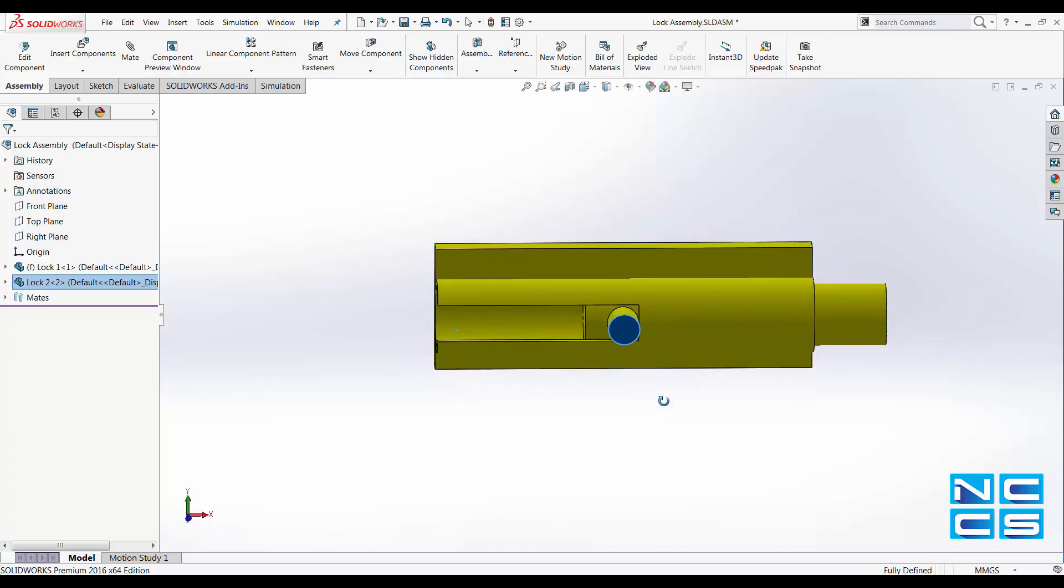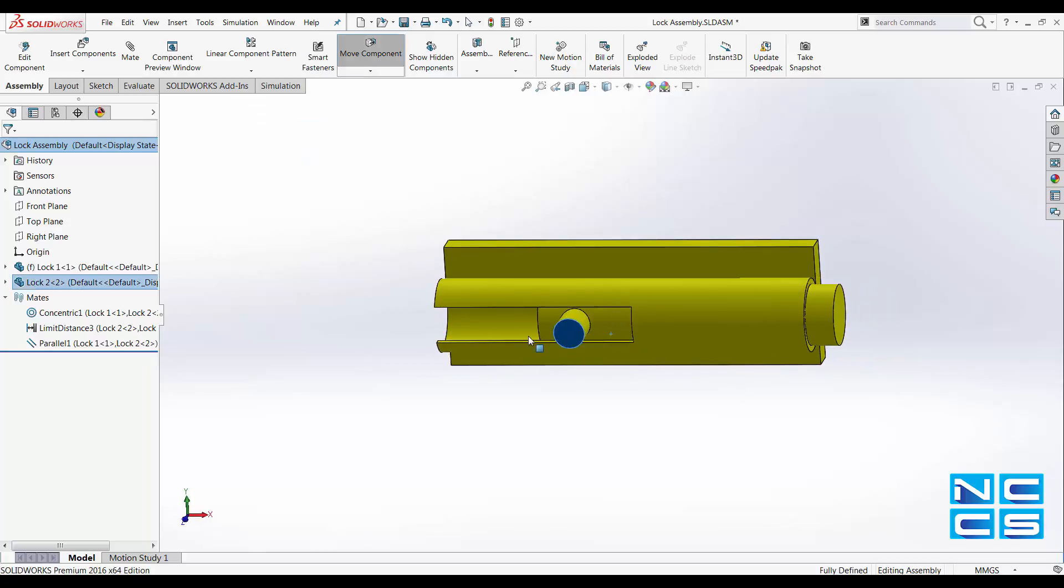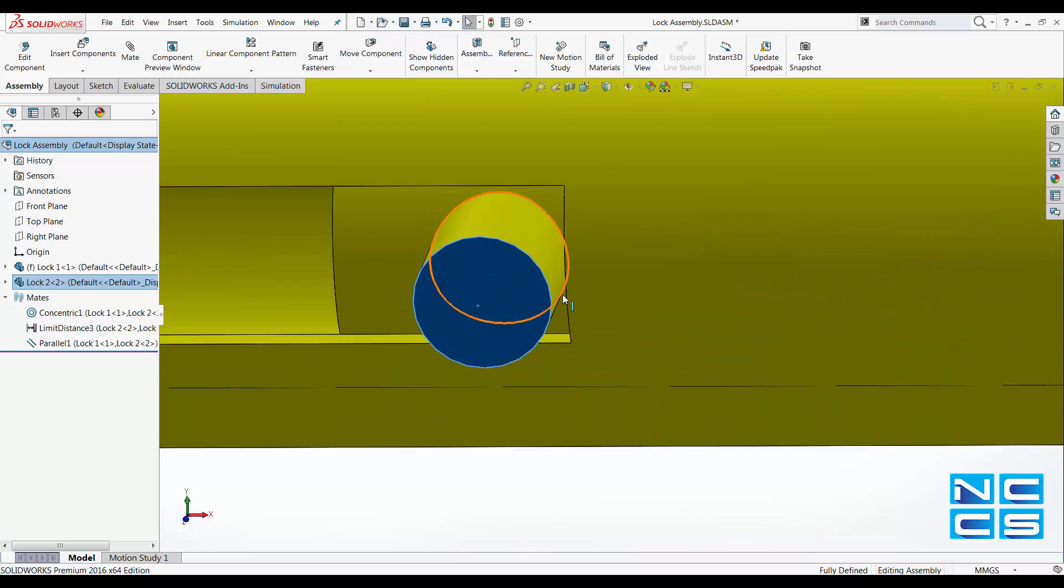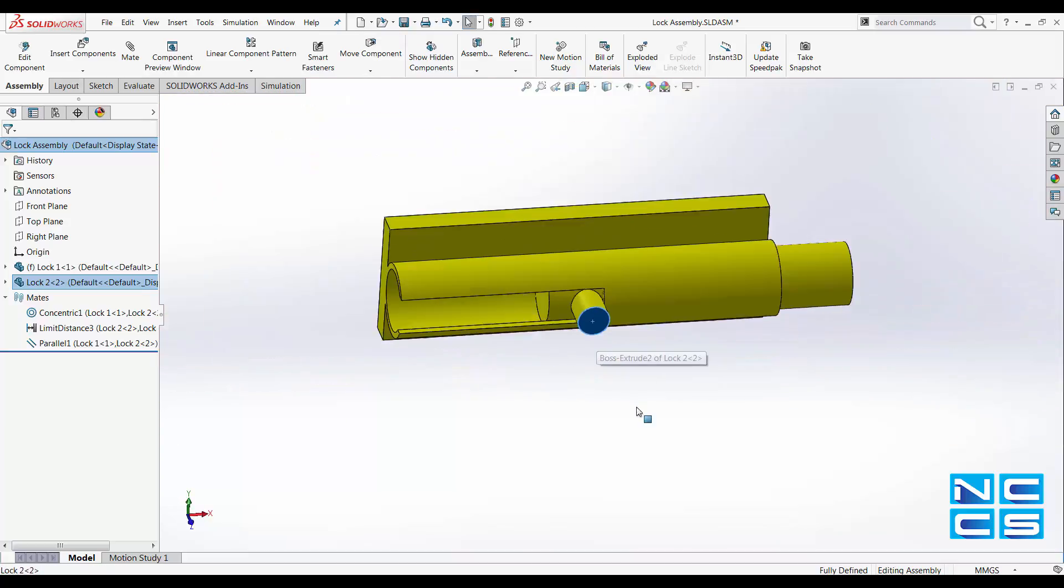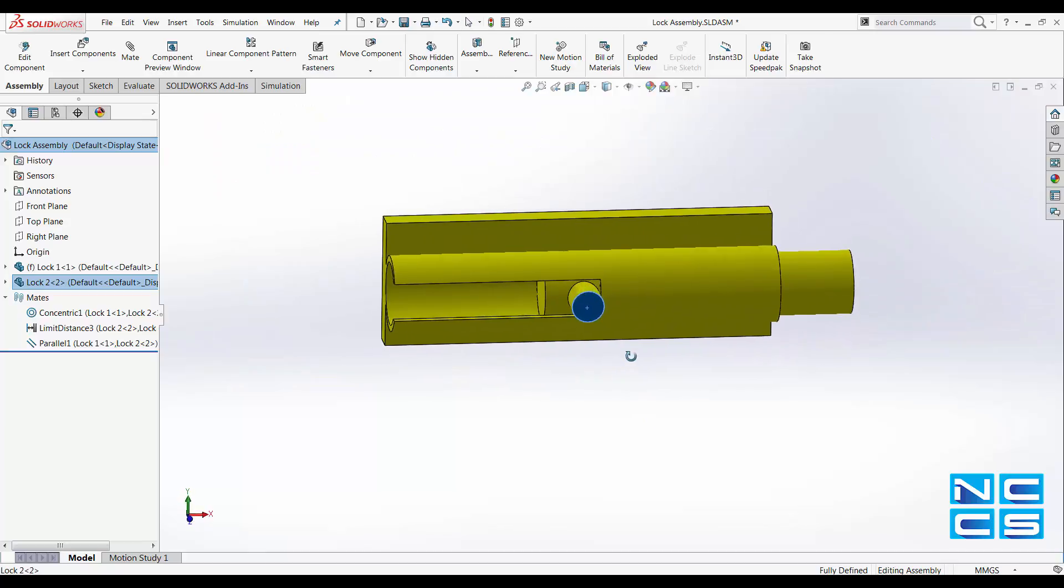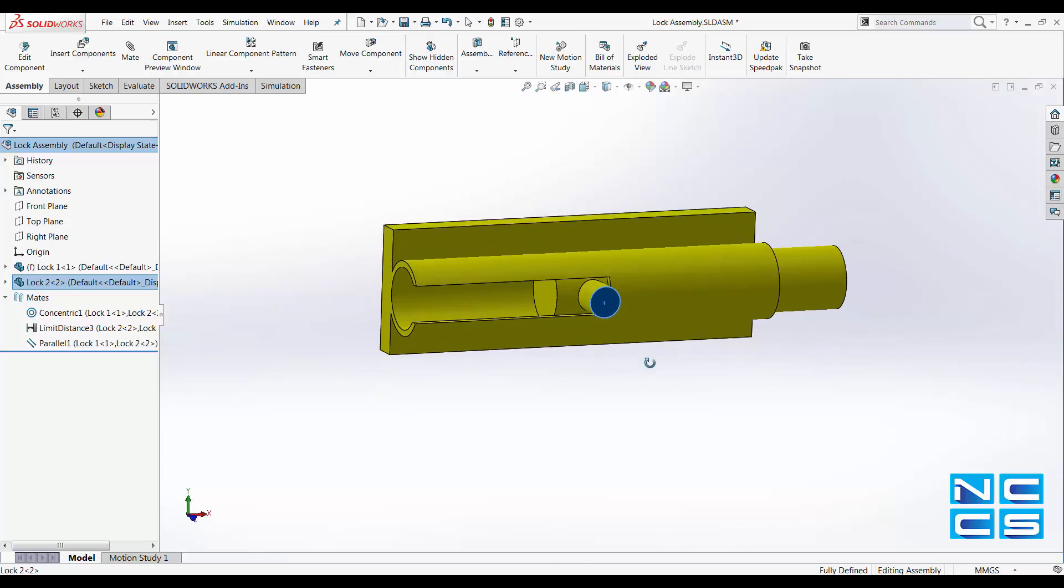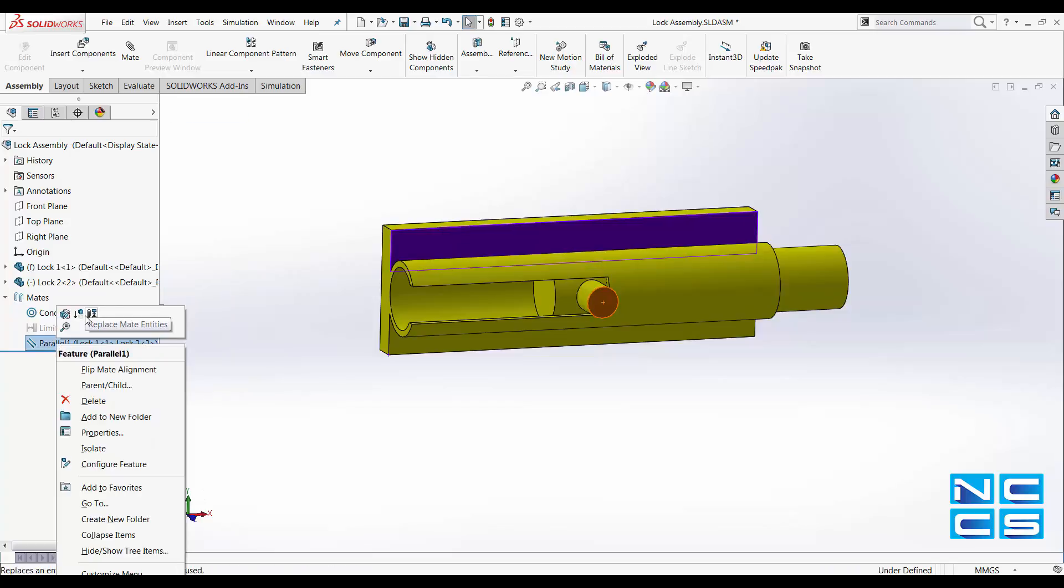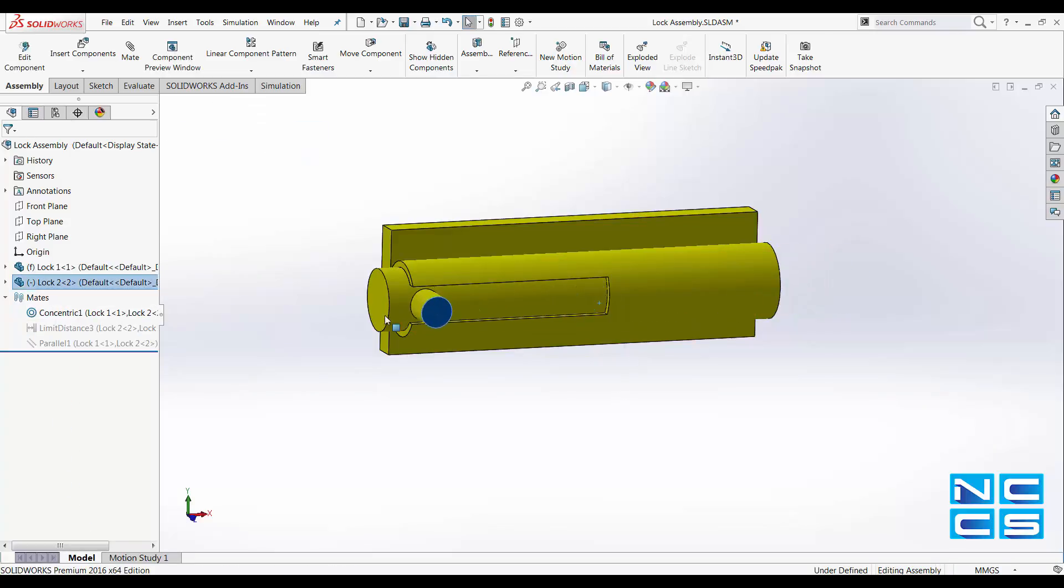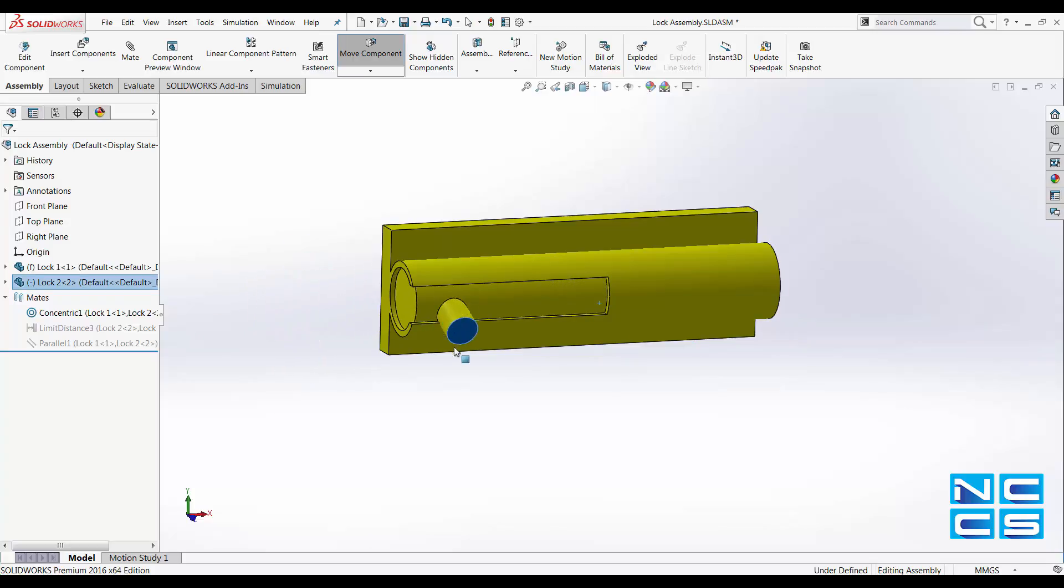Now I have limited its movement such that this will only move out this far and in until the little knob hits that edge. And now I'll show you what will happen if we do not apply these mate conditions. This is allowed to move as far as it wants and it can rotate even within the slot.